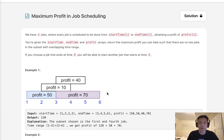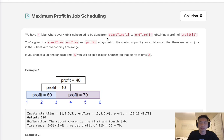Welcome to the August LeetCode Challenge. This problem is called Maximum Profit in Job Scheduling. We have N jobs, where every job is scheduled to be done from start time to end time i, obtaining a profit of profit i. You are given start time, end time, and profit arrays. Return the maximum profit you can take such that there are no two jobs in the subset with overlapping time ranges.